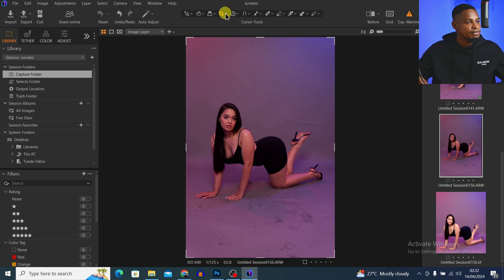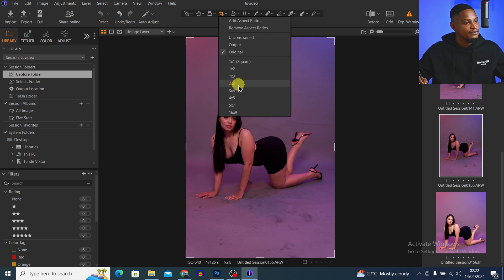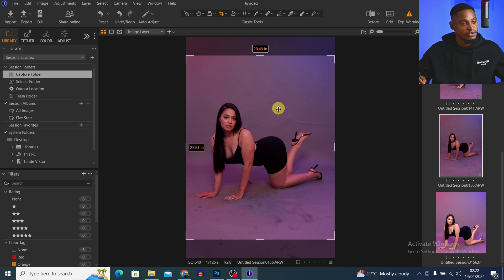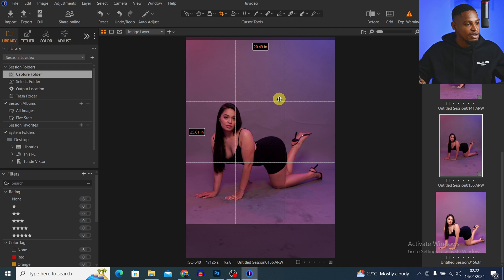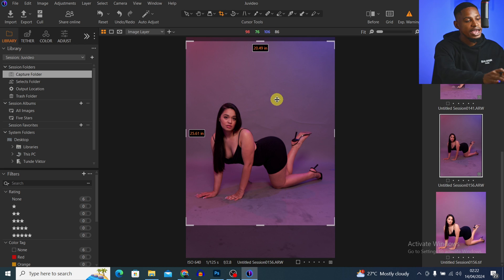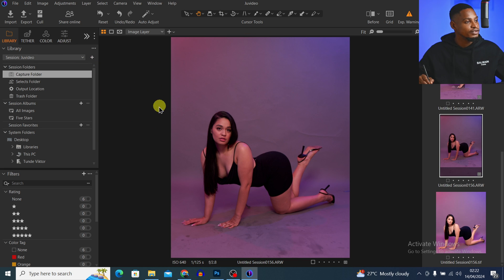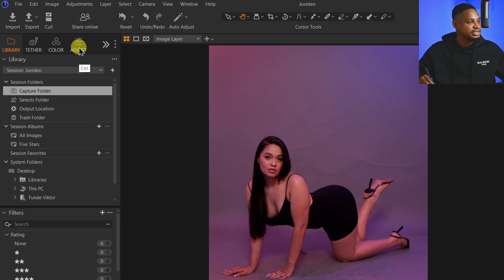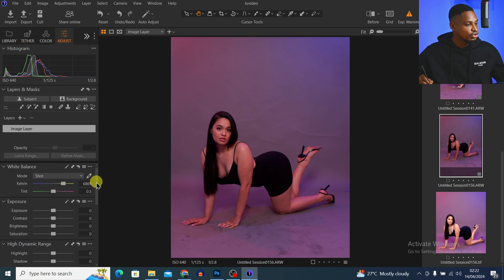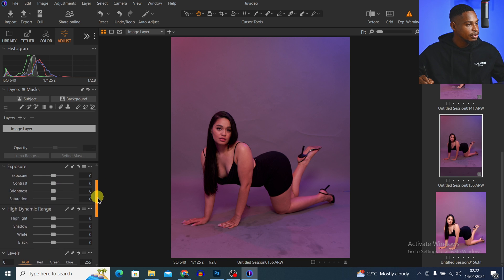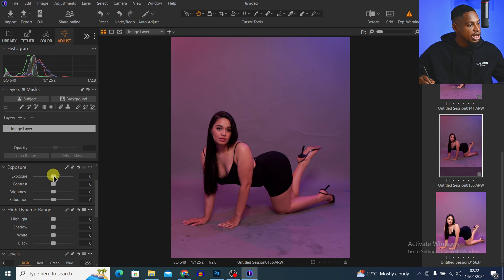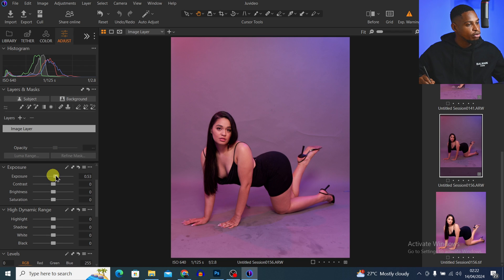The first thing I'm going to do is crop this image 4x5 — it fits perfectly for Instagram. So I'm going to crop it 4x5 and hit OK. Next I'm going to fix the exposure of this image. I'll come to my adjust layer inside of Capture One, scroll all the way down to Exposure, and just open up the exposure a little bit.